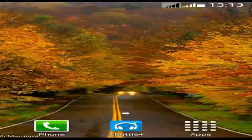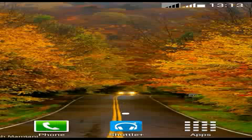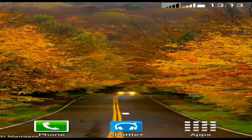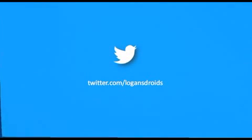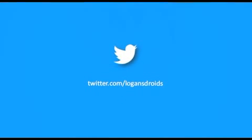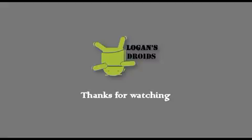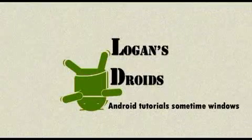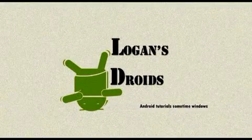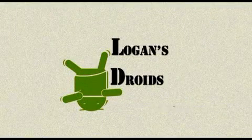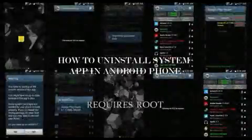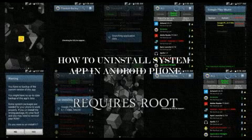Please like and subscribe to my channel, which will encourage me to make more videos like this. Thank you, see you in another video. Don't forget to like us on Facebook and follow on Twitter. See you in another video. Bye bye.